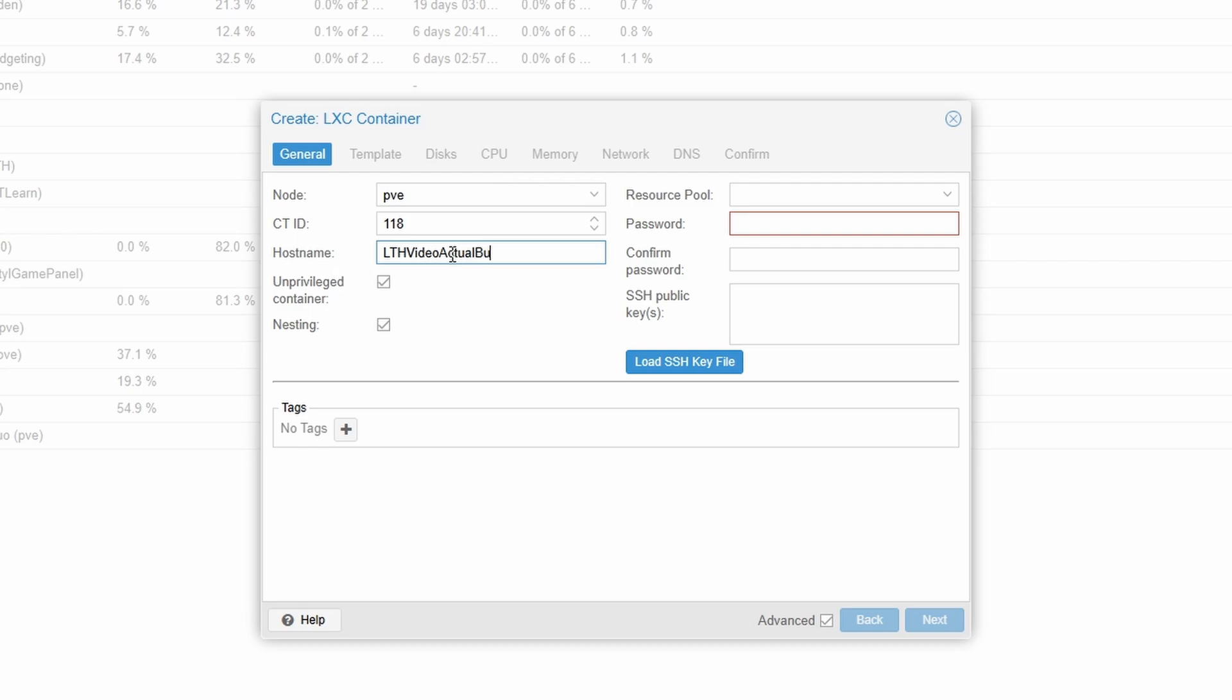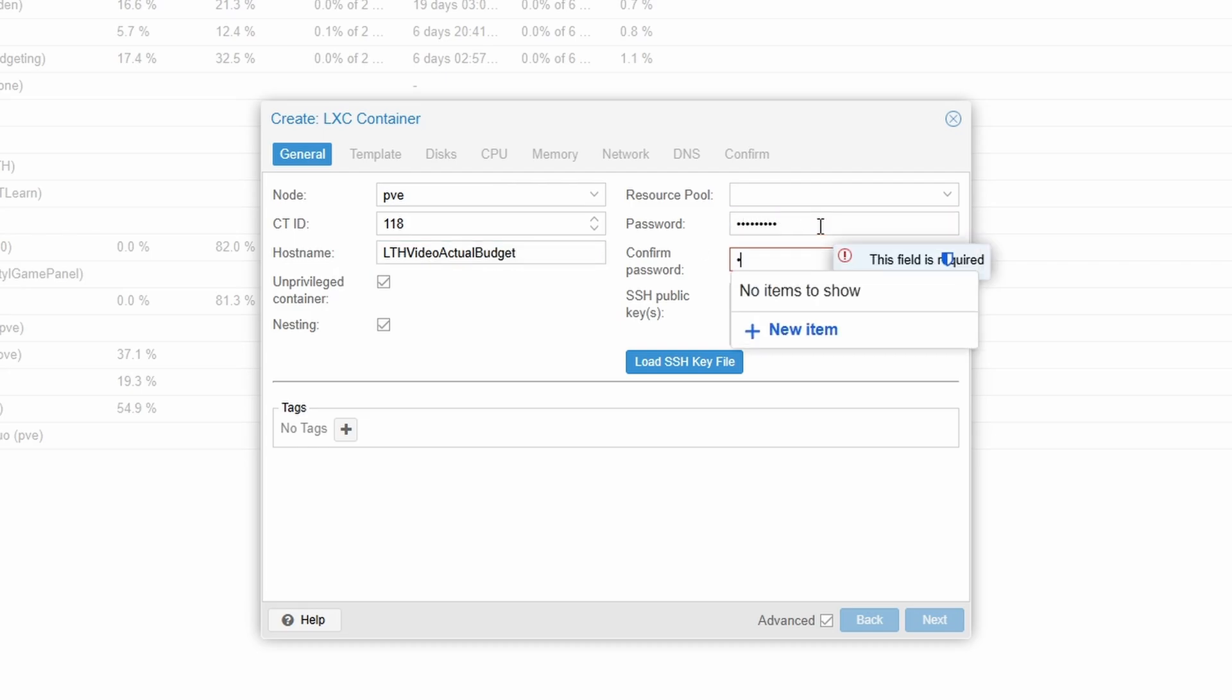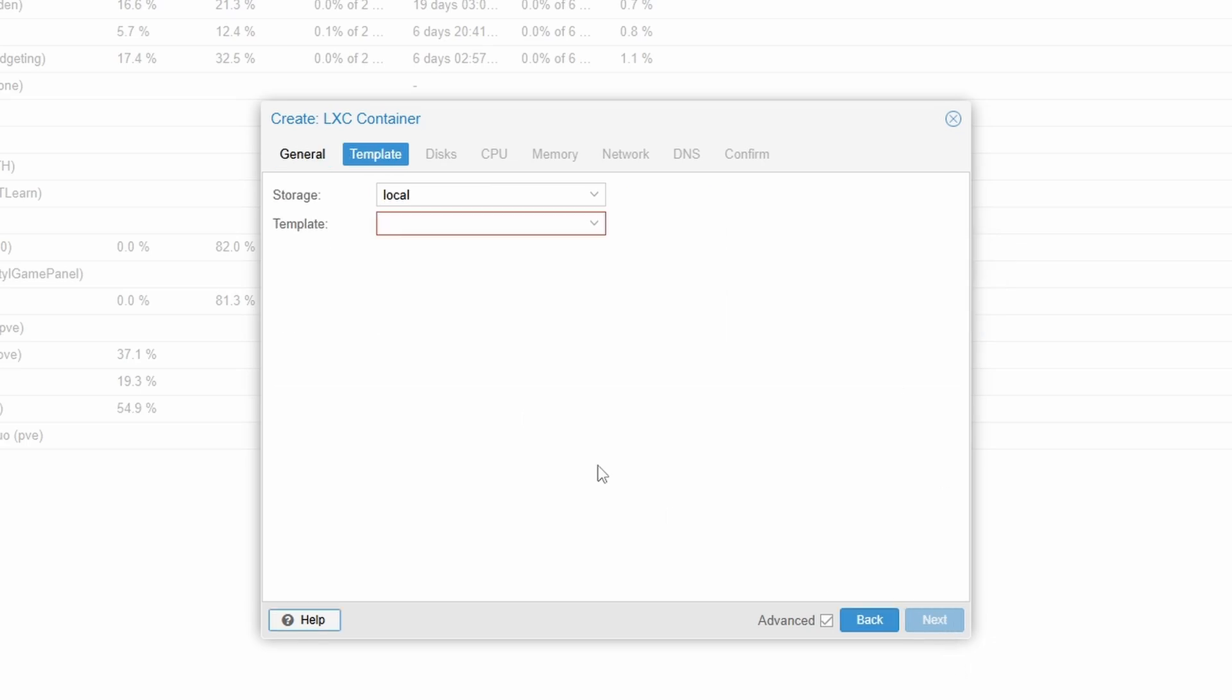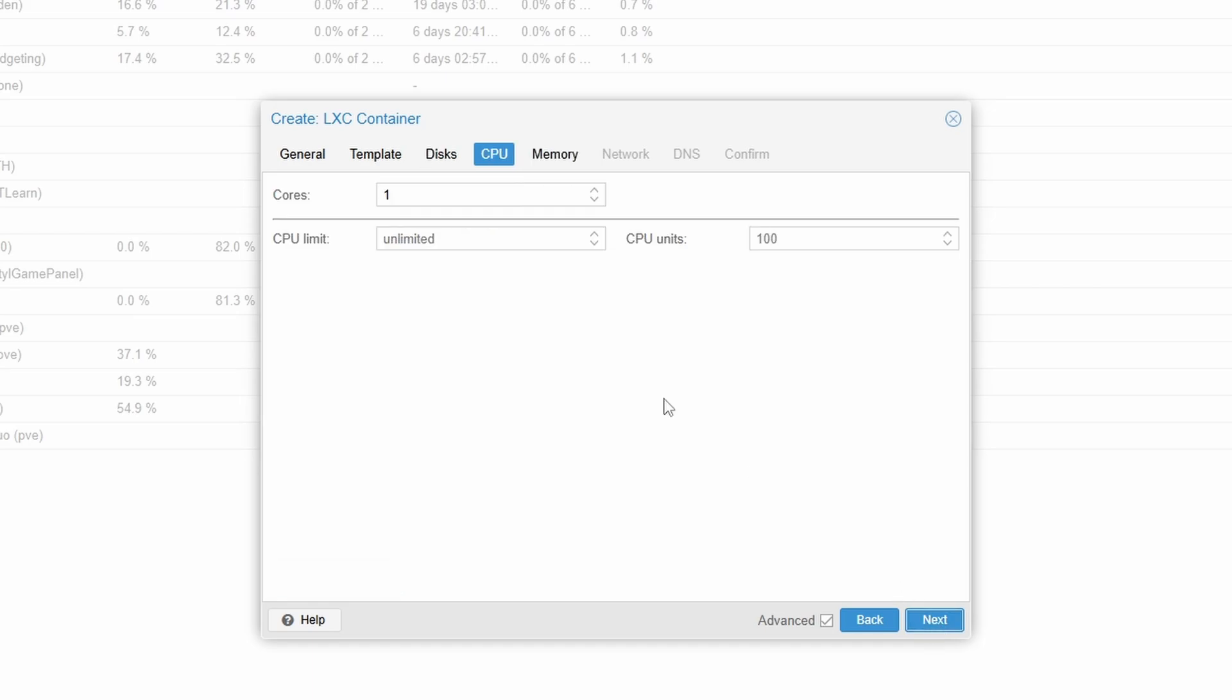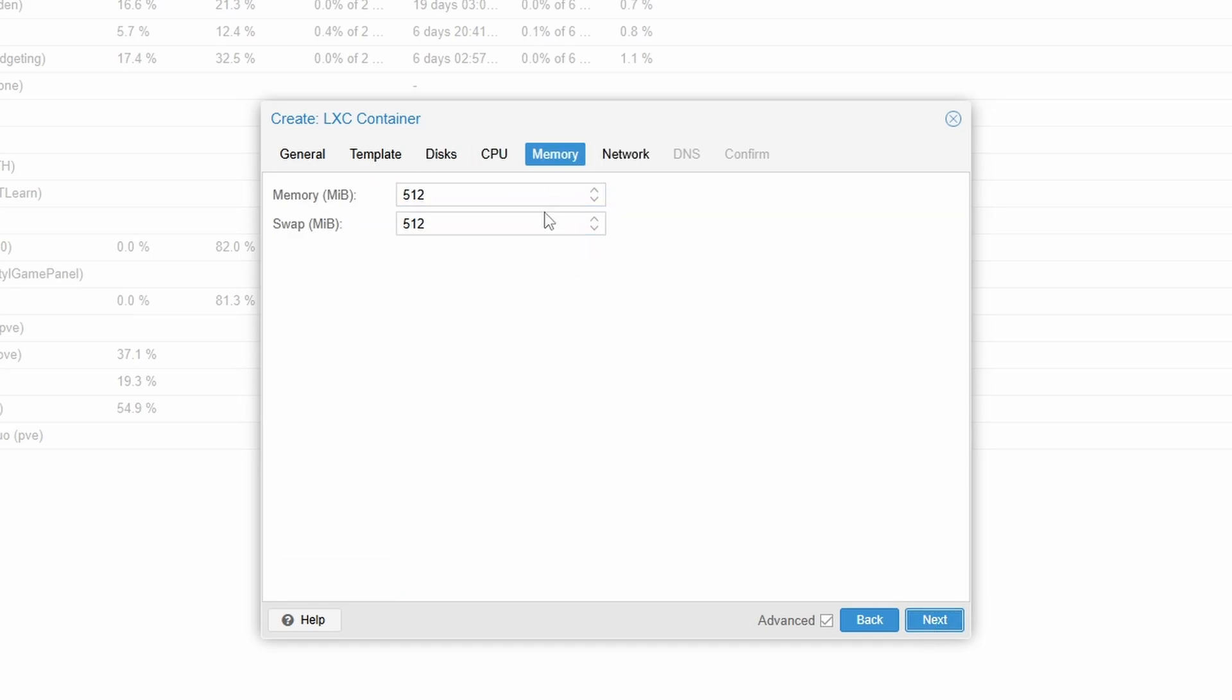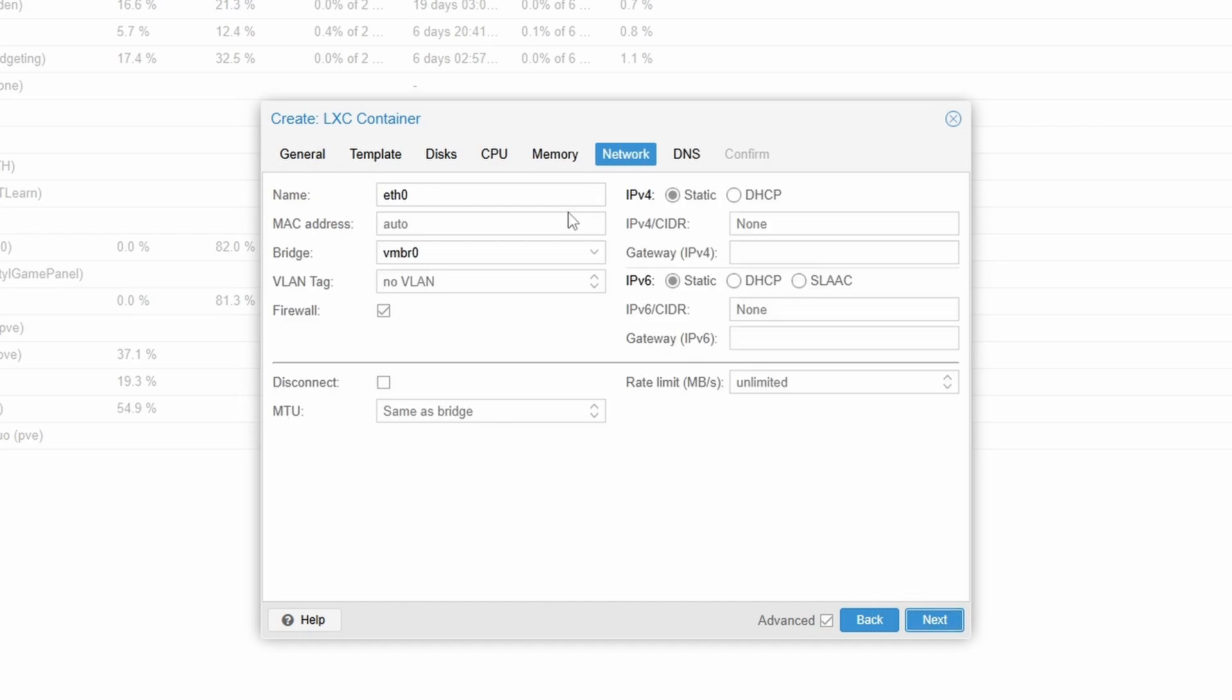I'm going to create a password for my container. I'm going to grab Ubuntu server. I'm going to be a little bit on the safe side, increase my storage to 20 gigs. I'm going to do two cores, memory I'm going to do 2048, a little bit more than two gigs.